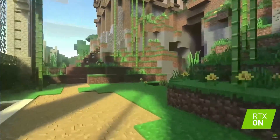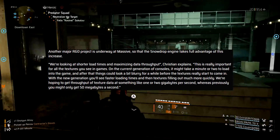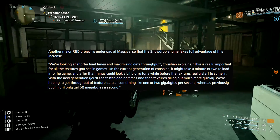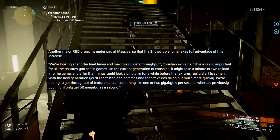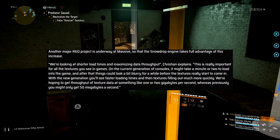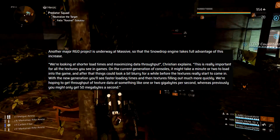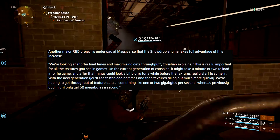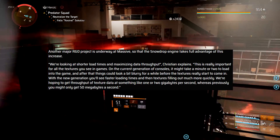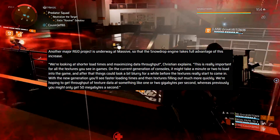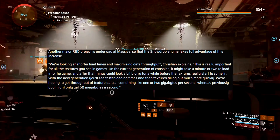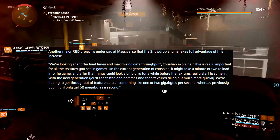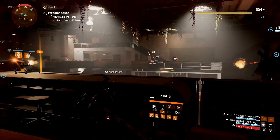Another major R&D project is underway so that Snowdrop takes full advantage of next-gen hardware increases. We're looking at shorter load times and maximizing data throughput, Christian explains. This is really important for all the textures you see in games. On the current generation of consoles it might take a minute or two to load into the game, and after that things could look a bit blurry before textures really start to come in. With the new generation you will see faster loading times and textures filling out much more quickly. They're hoping to get throughput of texture data at something like 1 or 2 gigabytes a second, whereas previously you might only get 50 megabytes a second.